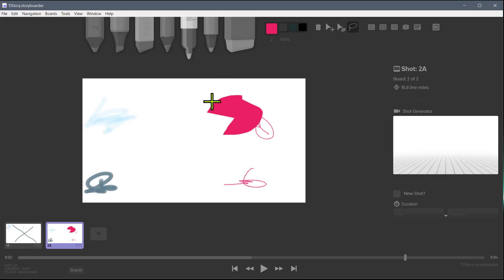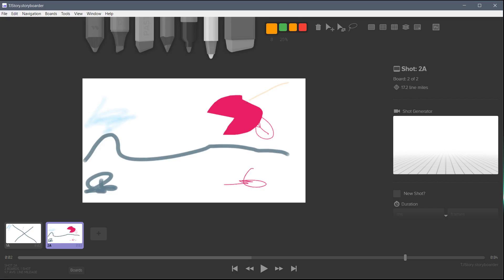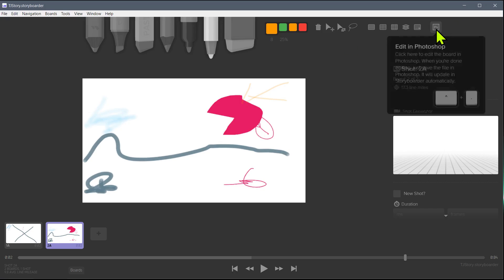But storyboarder is really set up for just doing quick edits. So you'll quickly draw something, it's going to be just like a rough thing to kind of figure out what's going on. And then what you do, it has this button up here to export into Photoshop, or you can do it in Gimp or Krita.